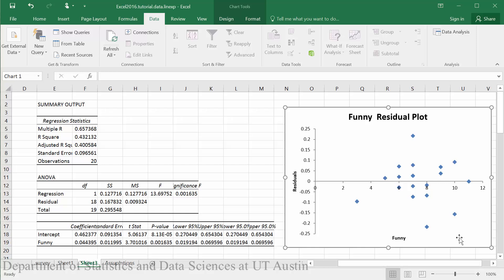It appears here from our data we have a fairly wide scatter of residuals around zero. There don't appear to be any consistent trends to our data.